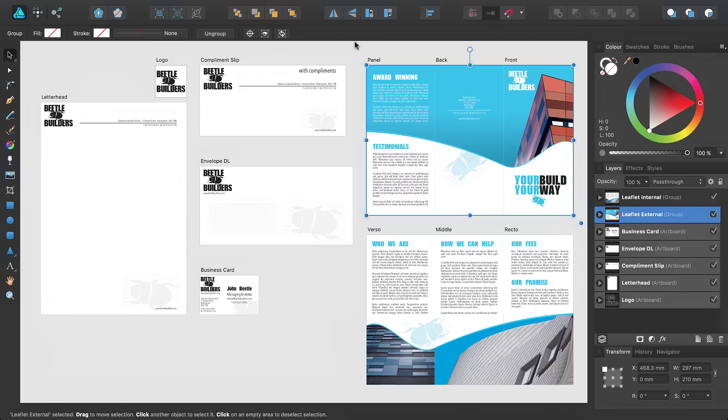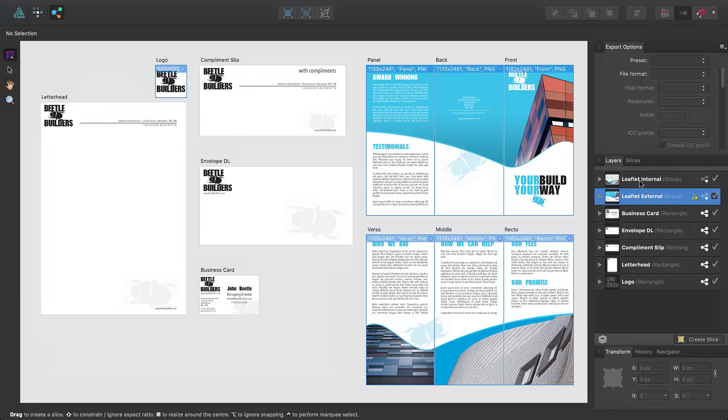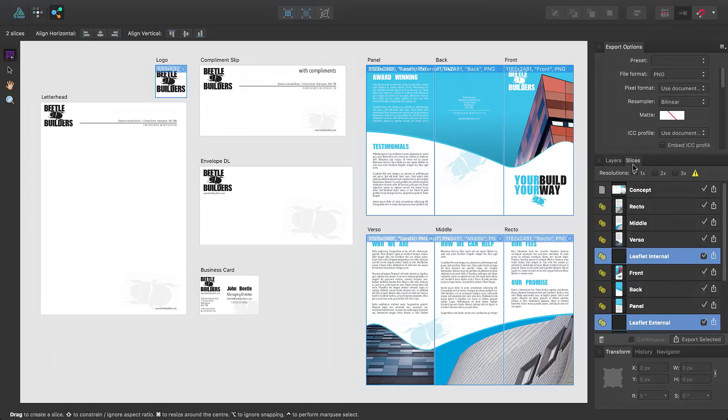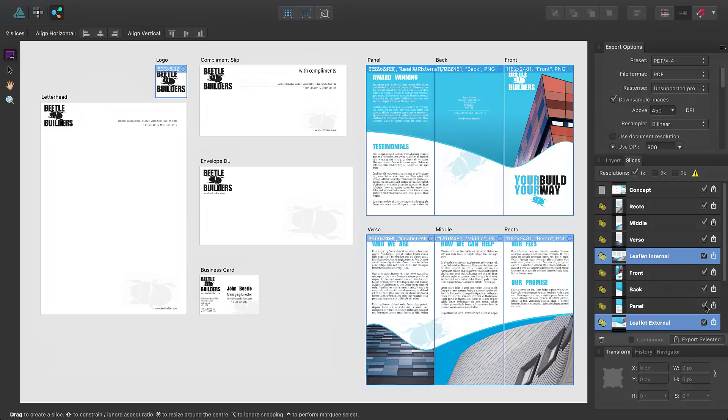Now, I'll switch back to Export Persona, and create a slice of these groups. I can do this by displaying the Layers panel, selecting each group, and then clicking Create Slice. Back on the Slices panel, you'll see the new areas created here. With these still selected, I'll set them up to export as PDFs.